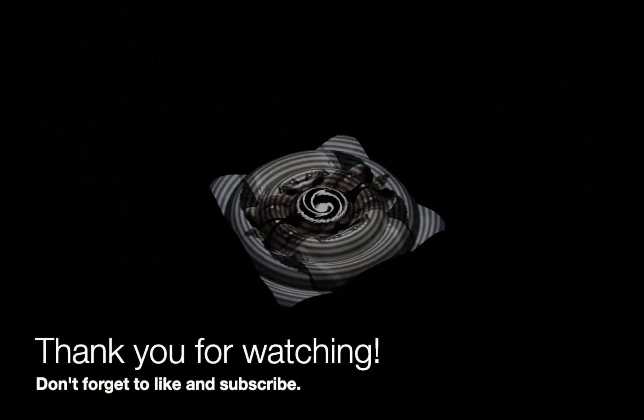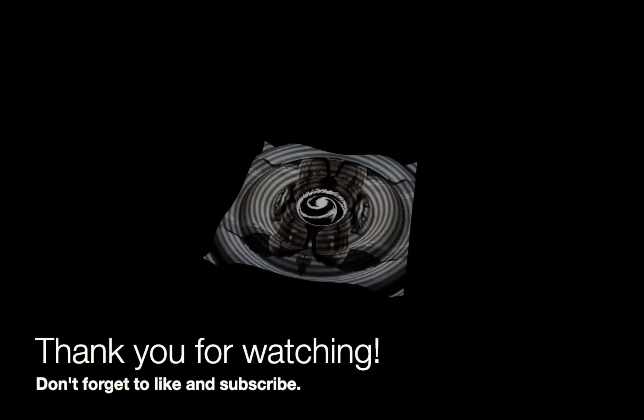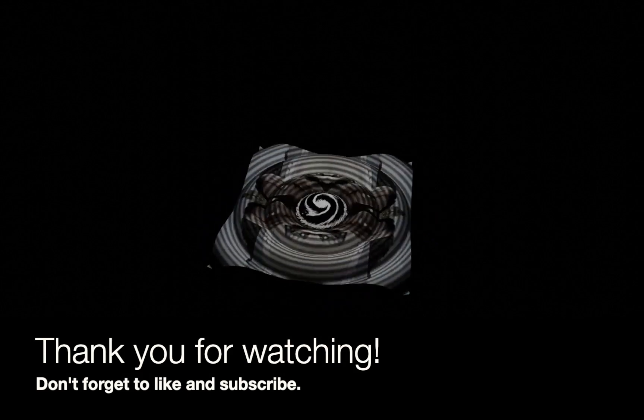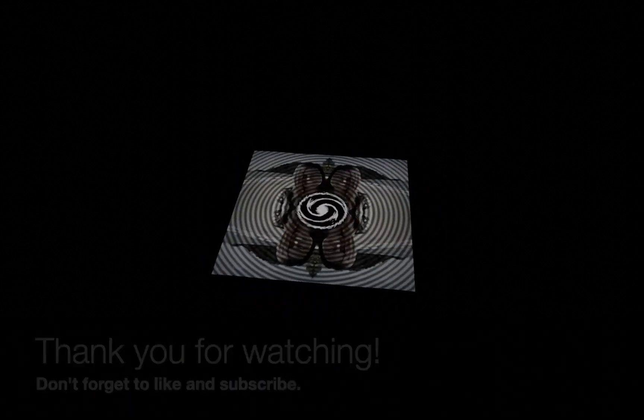Alright guys, thank you for watching. Hope you enjoyed the quick tip. If you did, please leave a like and subscribe—it really helps me grow the channel.